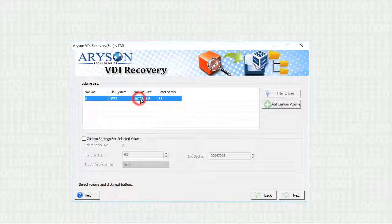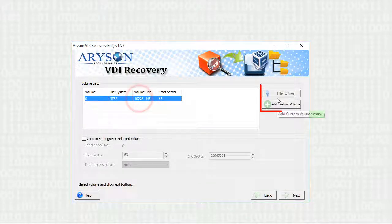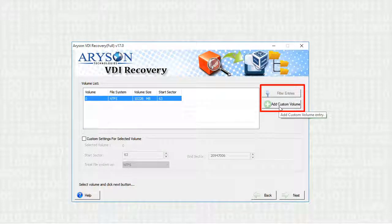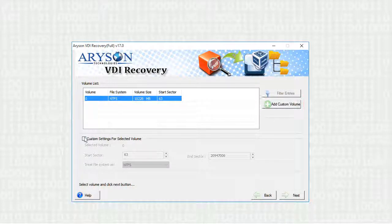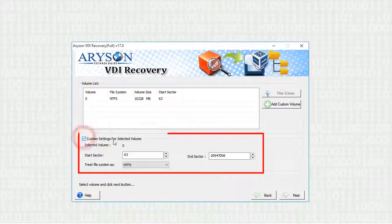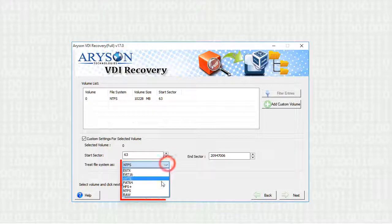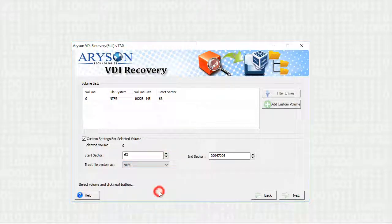Select the listed volume, or you can also add another volume to the list. In the custom volume setting option, you can change the start and end sector and the file system.